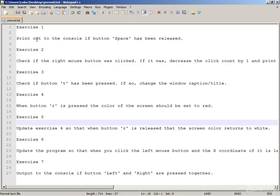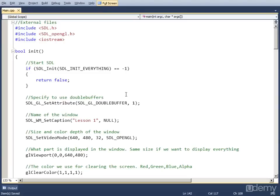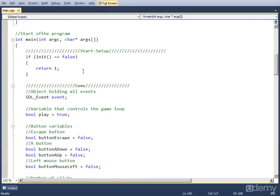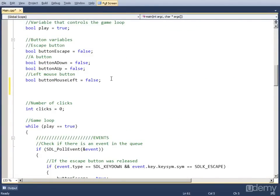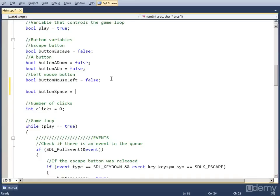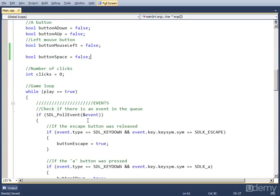Exercise 1 is pretty simple. We just print out to the console if button space has been released. That is very similar to what we've done before. So let's create a new variable up here, let's call it button_space and set it to false.